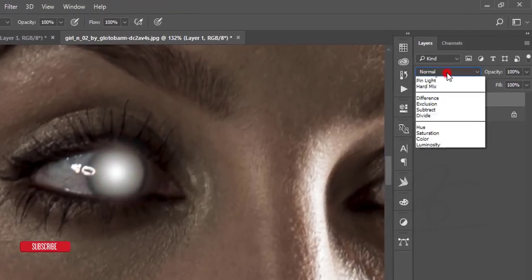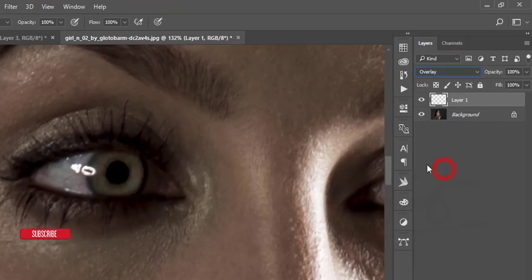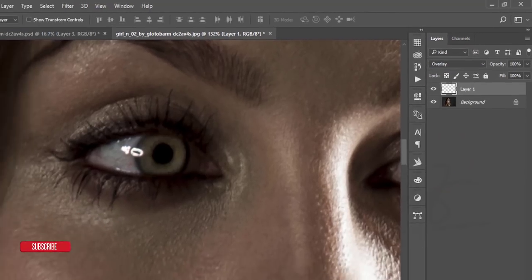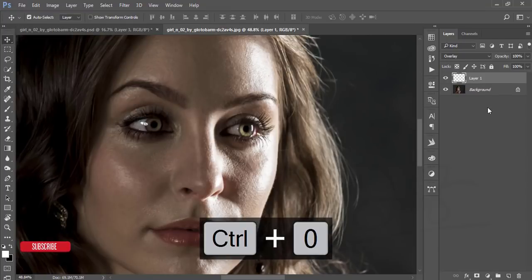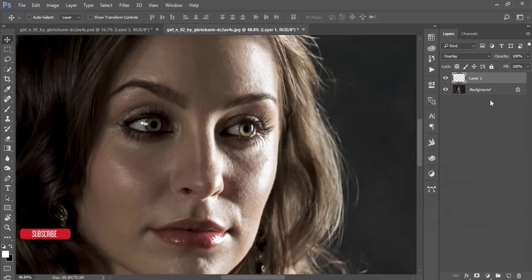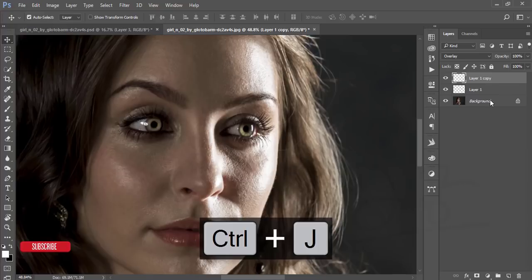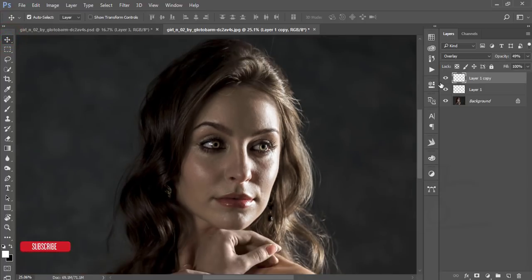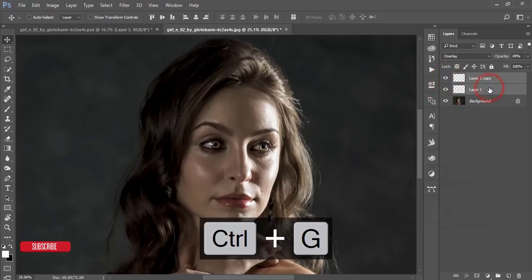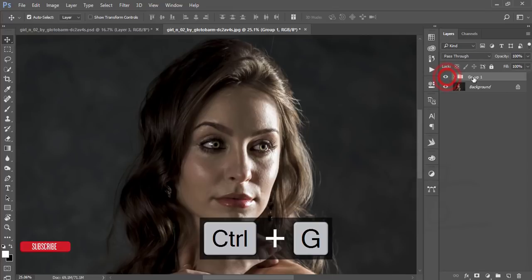Go to the blending mode and set it to Overlay and check the changes. If you press Ctrl+J it will increase the brightness, or you can adjust the opacity to make it more similar to the other eye. Select both layers, make them a group — this group represents the eye light.